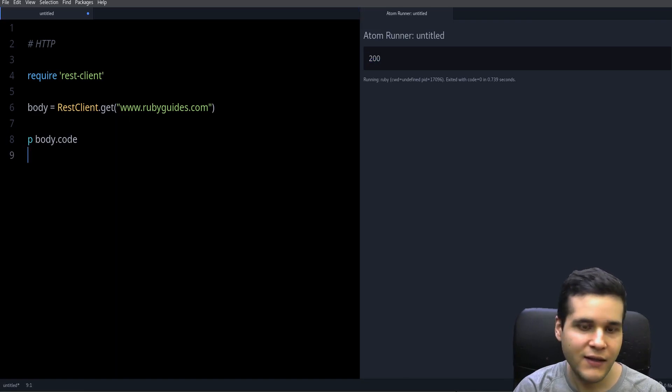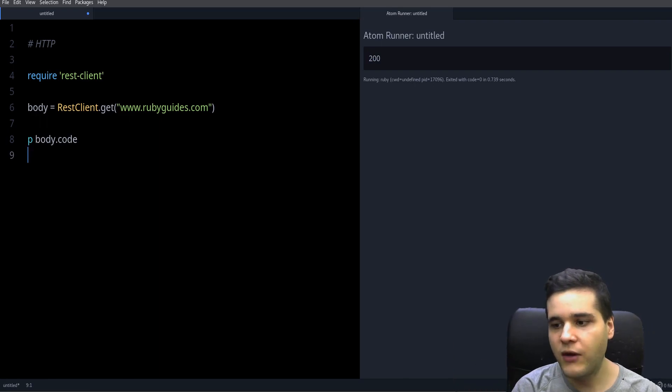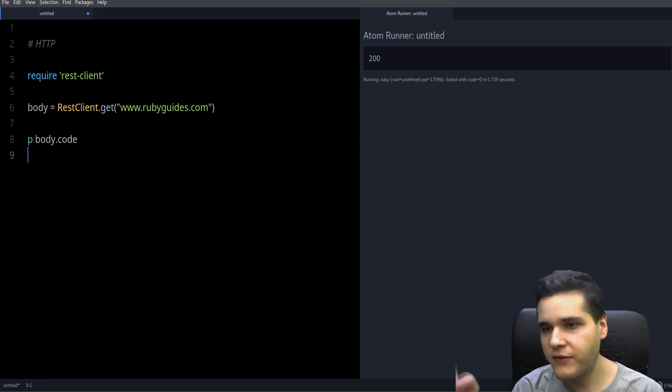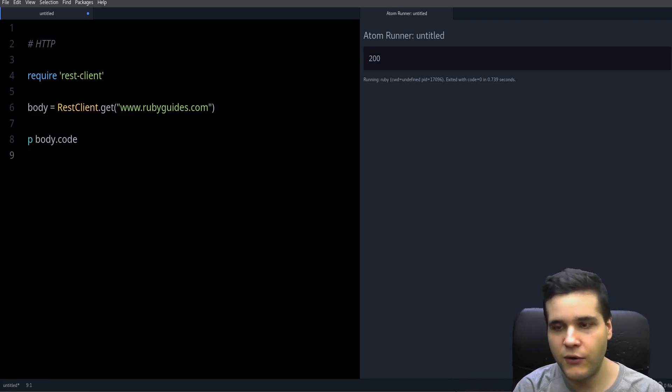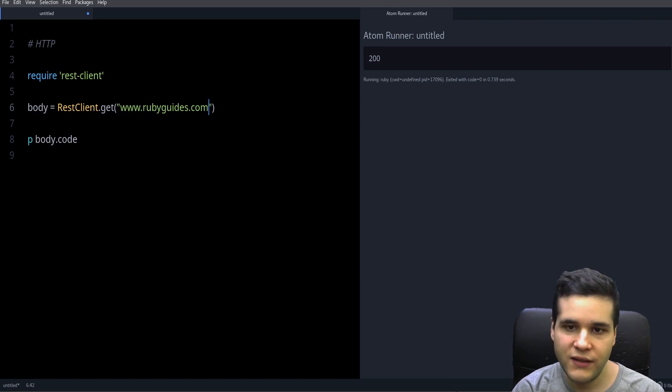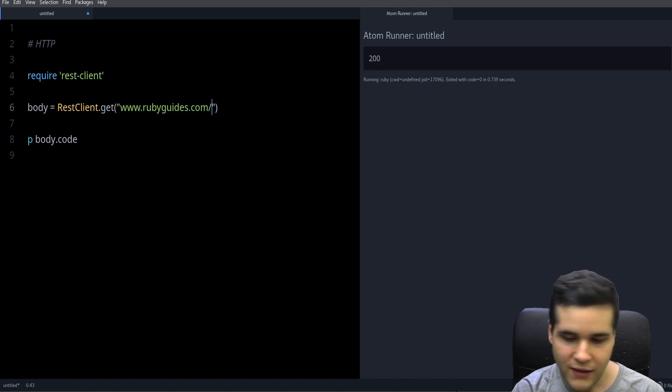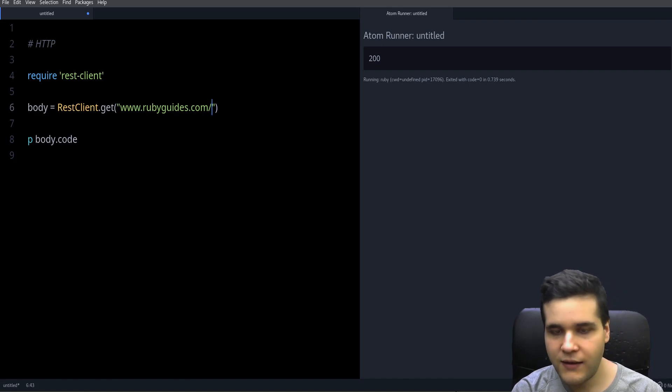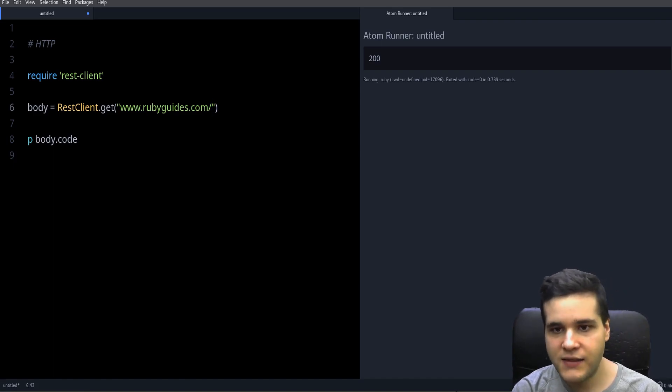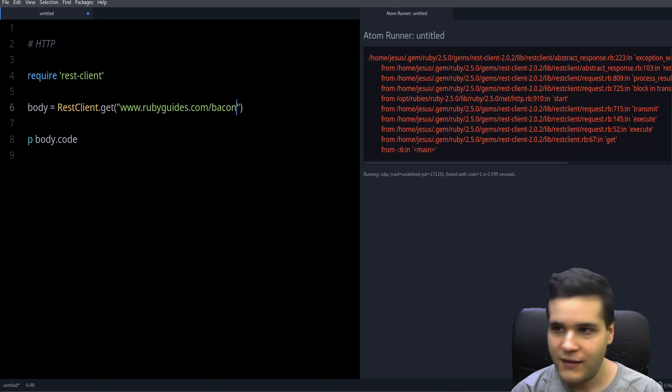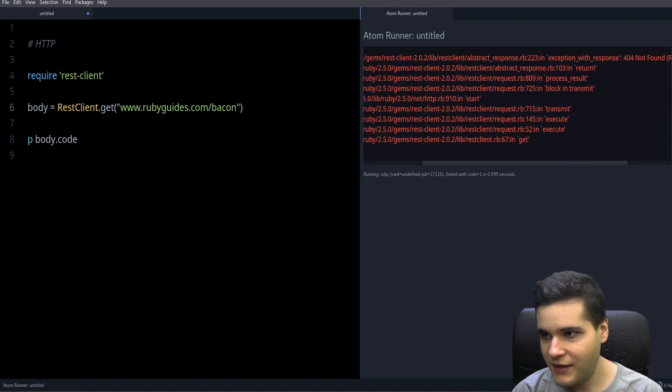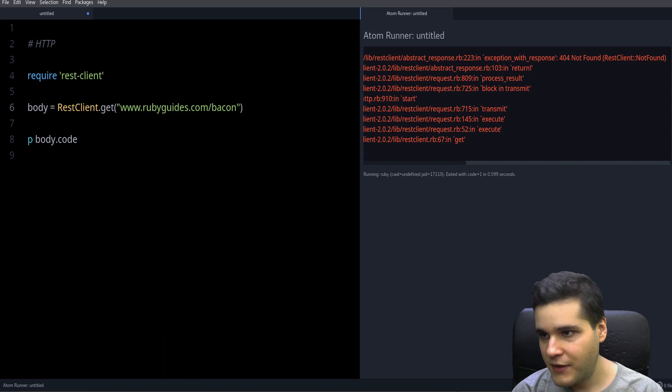Then there are other codes like the 404, which is very famous—the 404 not found. That's when you request something that doesn't exist. Like if you do slash bacon, we get actually an exception because of a 404 not found.